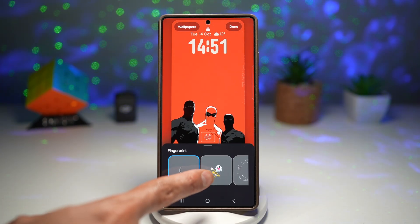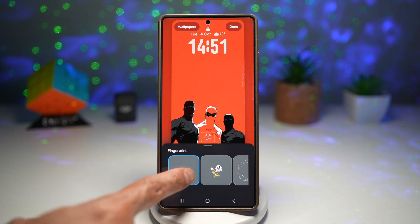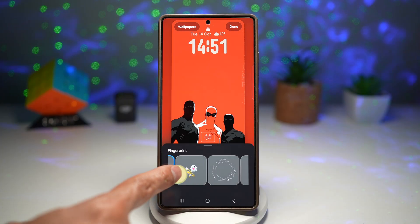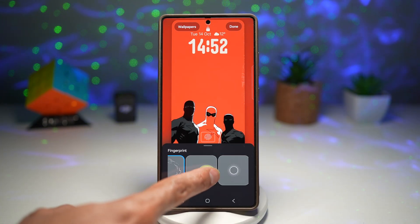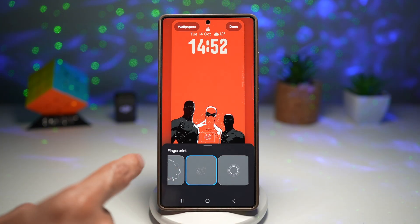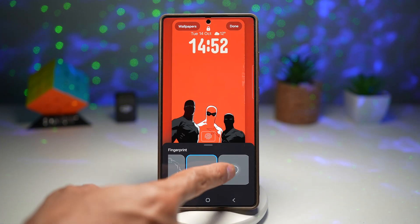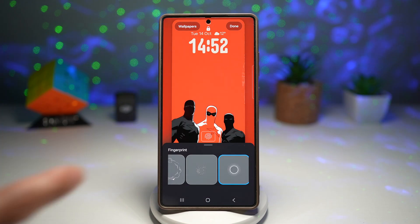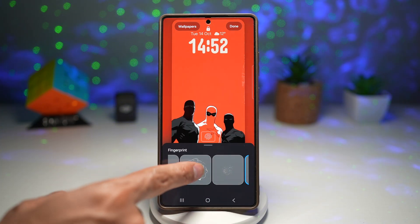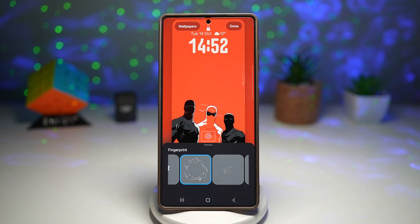You have options like a glowing ring, the pulse effect, fireworks, or a ring style. To change it, go ahead and choose whichever one you like.